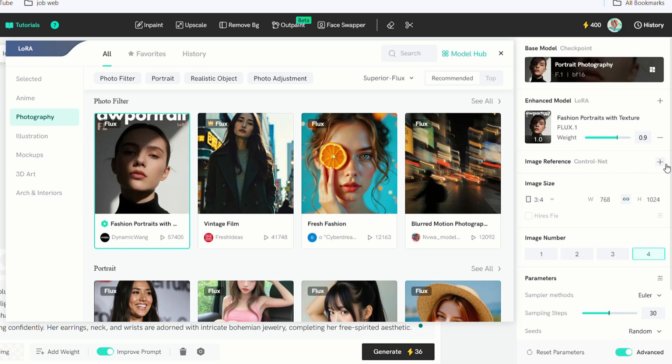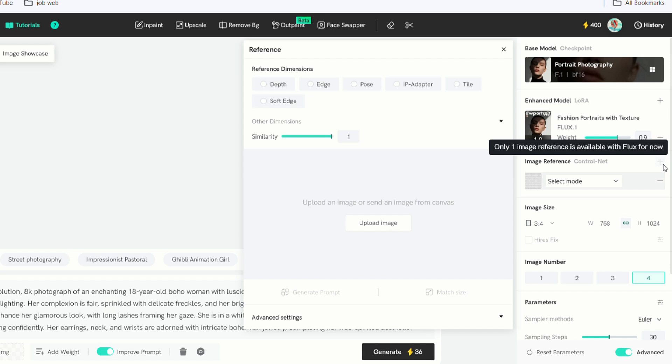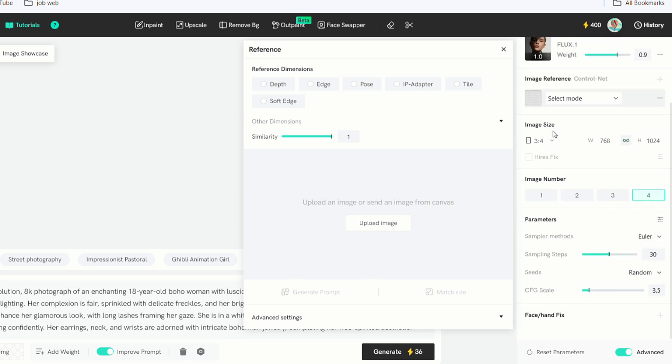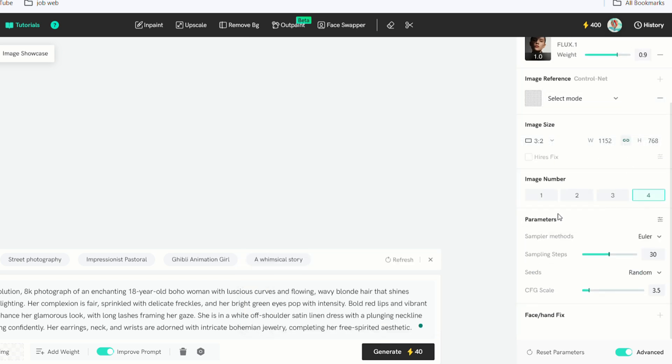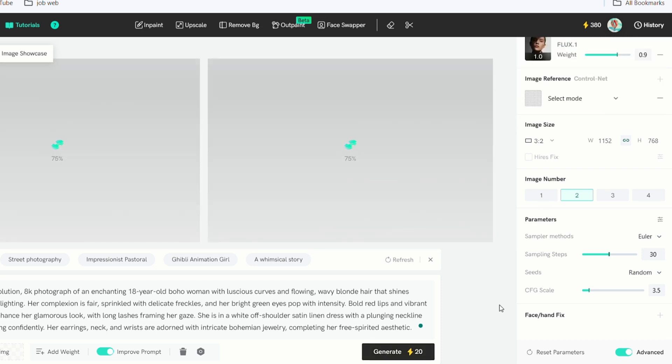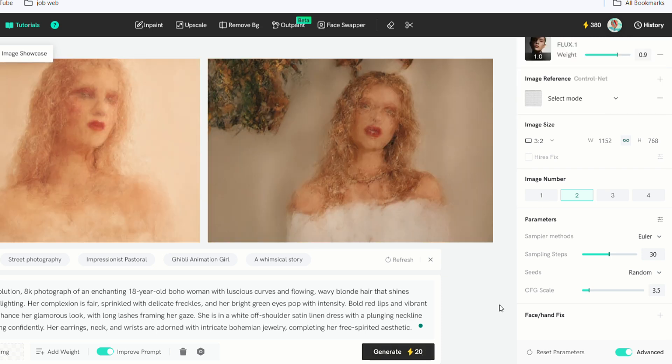For the reference image, you can use the image-to-image option, but I'll keep the default settings here. Set the image size to a two landscape. Choose to generate two images. Leave other settings as default. Once everything is set, click the Generate button and wait for the image to be created.